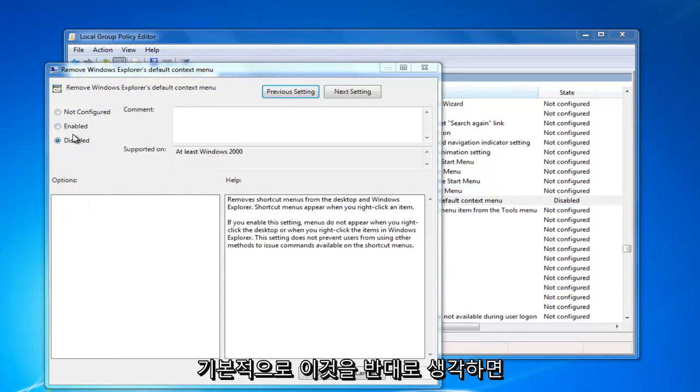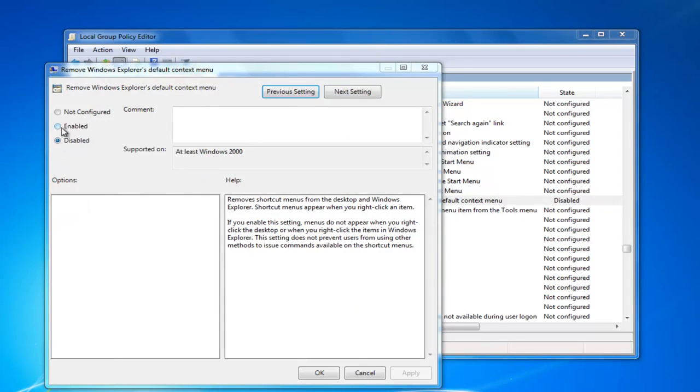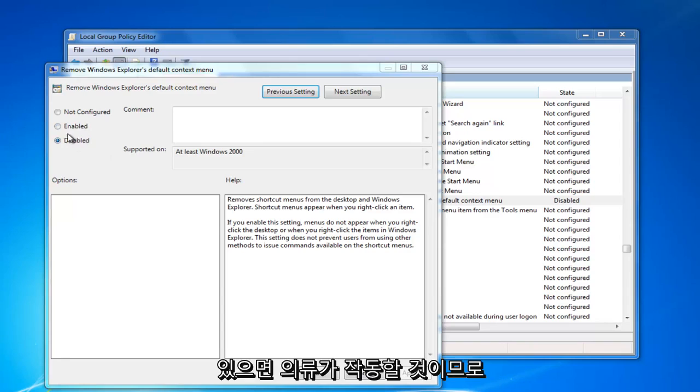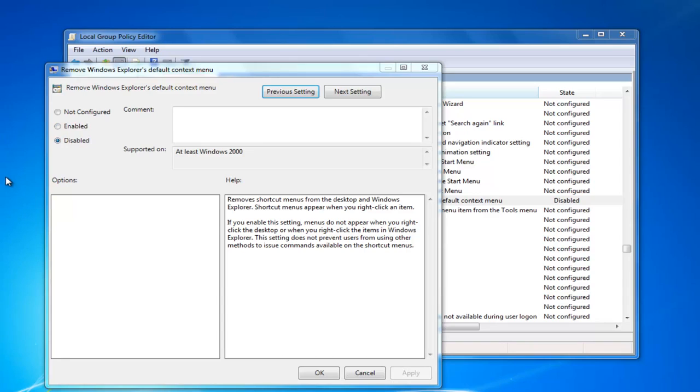Basically, you have to think of these in reverse. If it's enabled, right-clicking won't work. If it's disabled, right-clicking will work, if that makes sense.